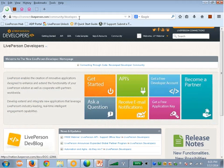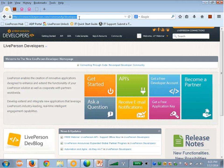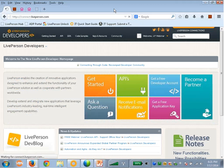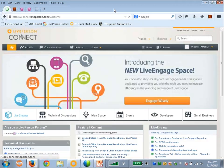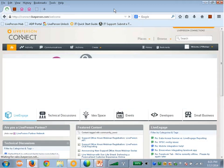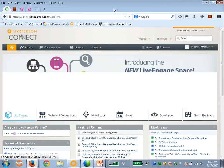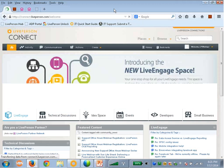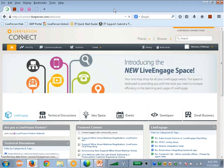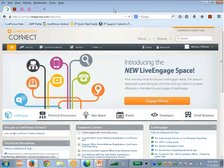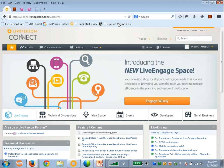So in order to get to our developer community, you can go to connect.liveperson.com. There's a lot of information you can gather here about LiveEngage, about technical discussions, and what we're discussing today is the developer section, which is this one. So let's go ahead and go into here.